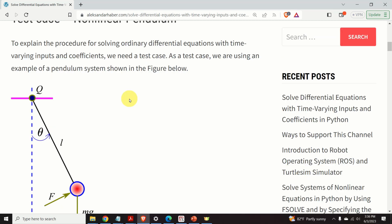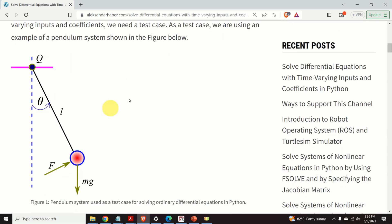To make the long story short, I will briefly summarize the material that will be presented in this tutorial. First we will start with the test case. As a test case, we are using an example of a pendulum system shown in this figure.